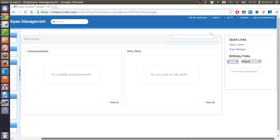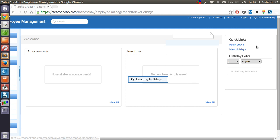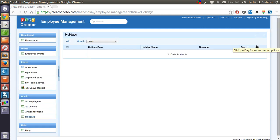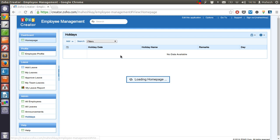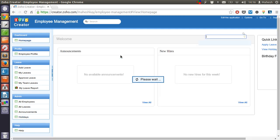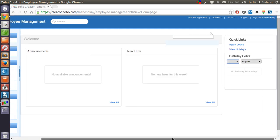So, we can have apply leave and view holidays. Admin will add or remove holidays here. Also, you can have employees to add their own leave.